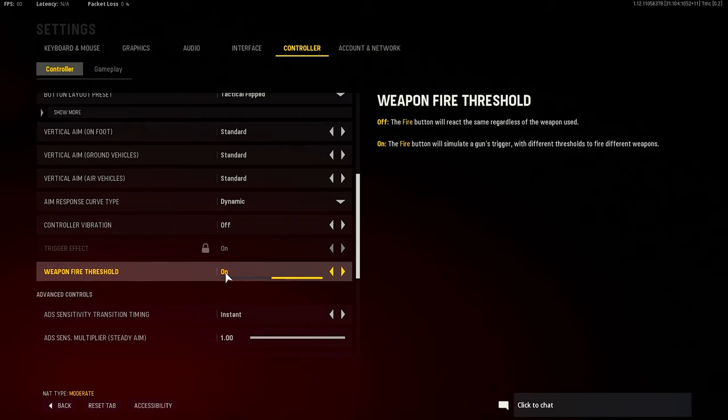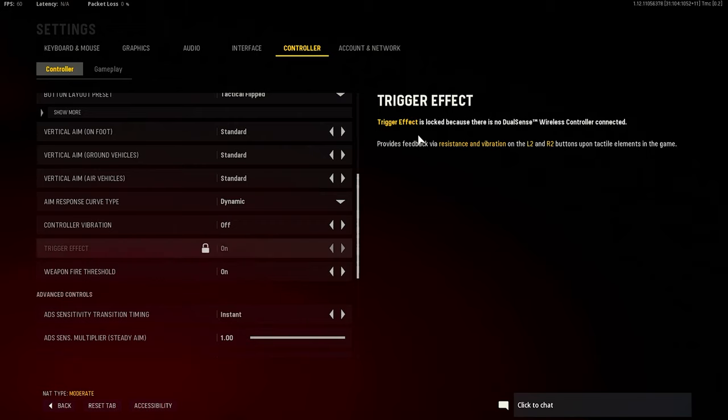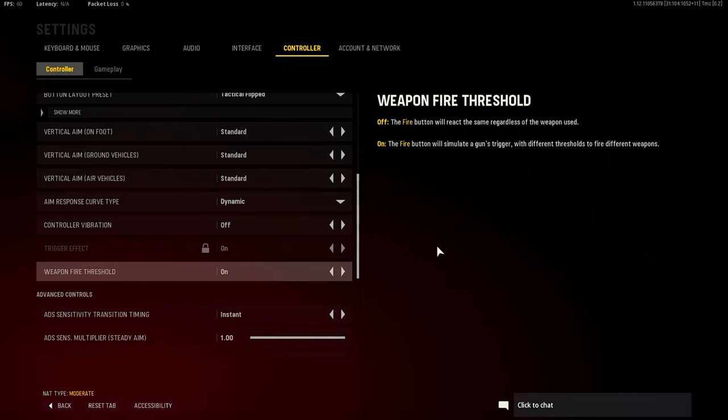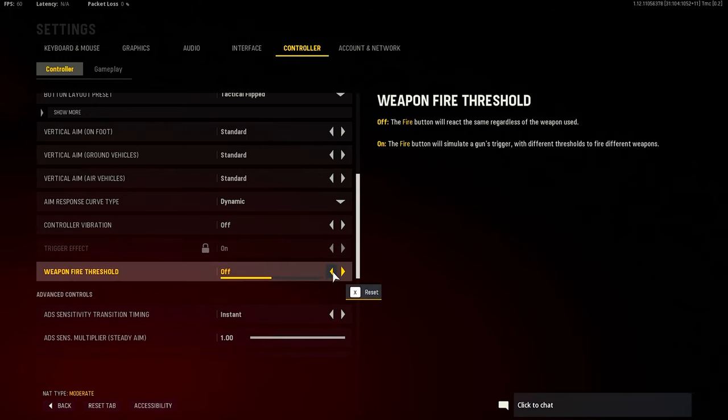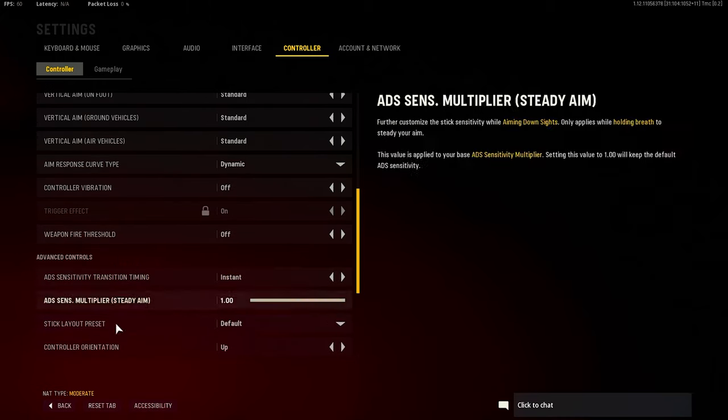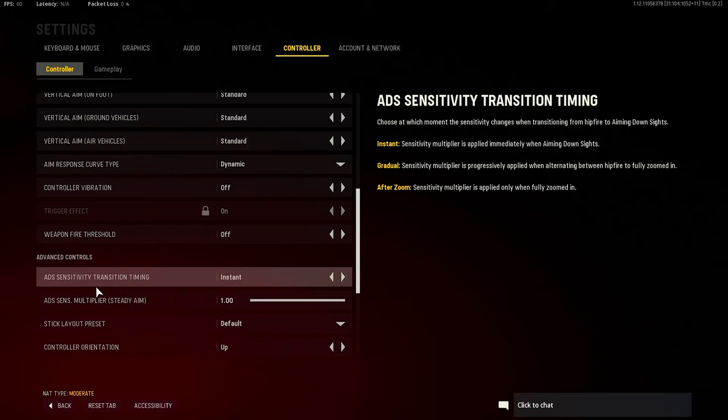It's a threshold. The threshold, the fire button, to simulate gun triggers with different thresholds to fire different weapons. Honestly, I'm pretty sure it works for PS5 people. So if you have it on, I don't think it even helps. Or if you have it off, it's just obviously going to be off. Advanced - you got ADS sensitivity timing instant. Make that instant, you know what I'm saying, so you aim as quick as you possibly can without a delay.